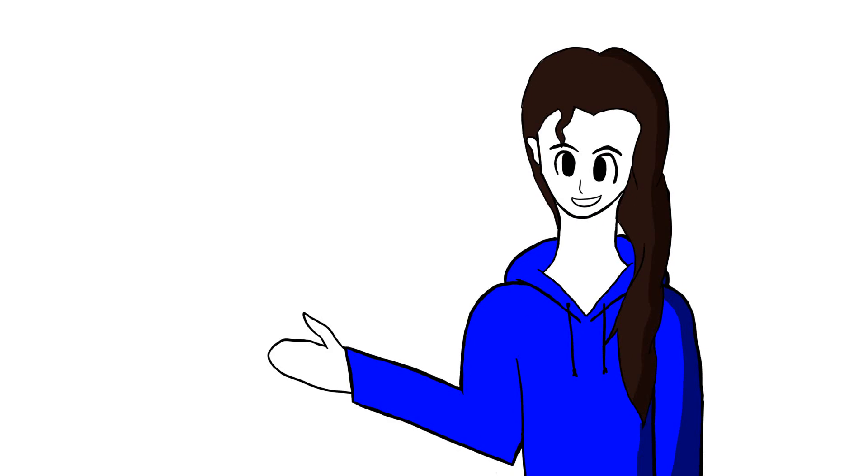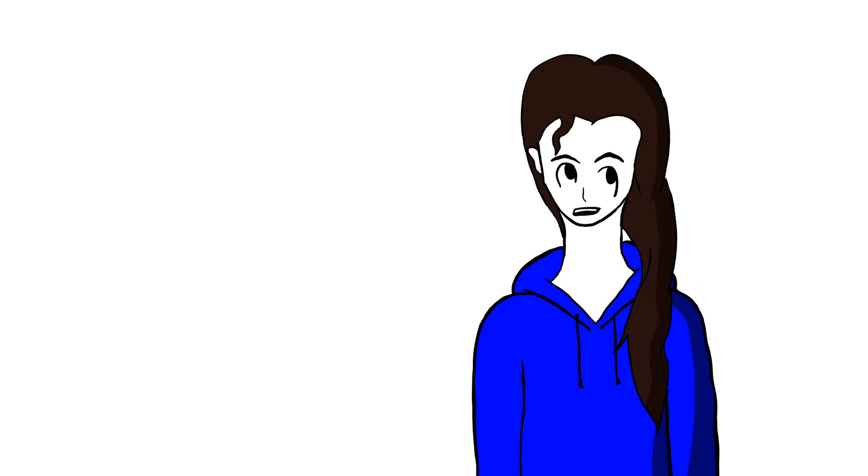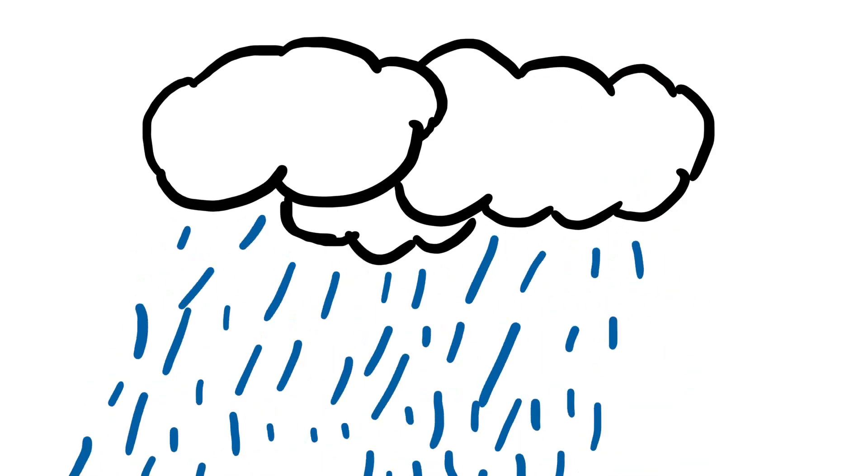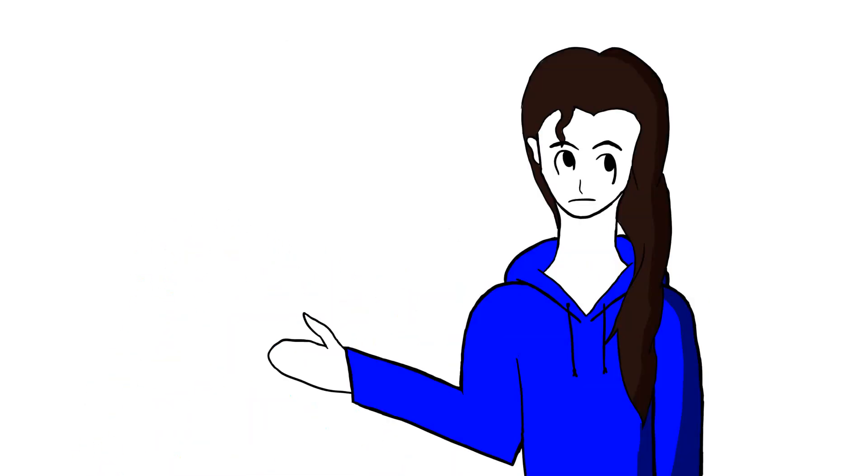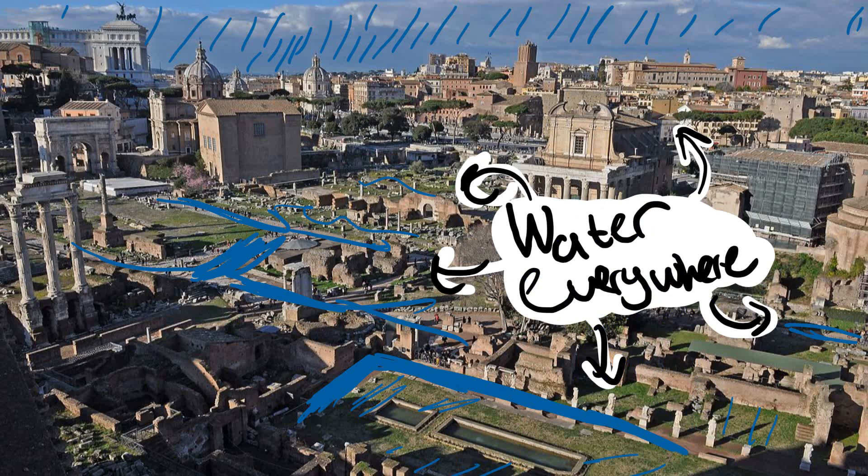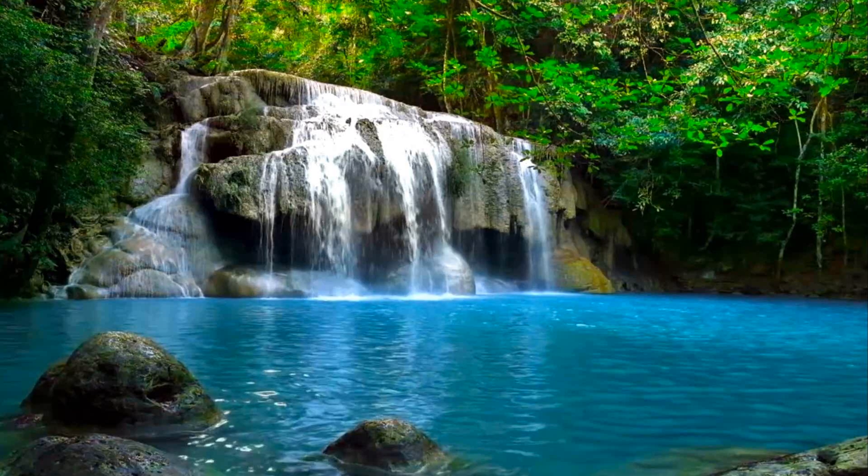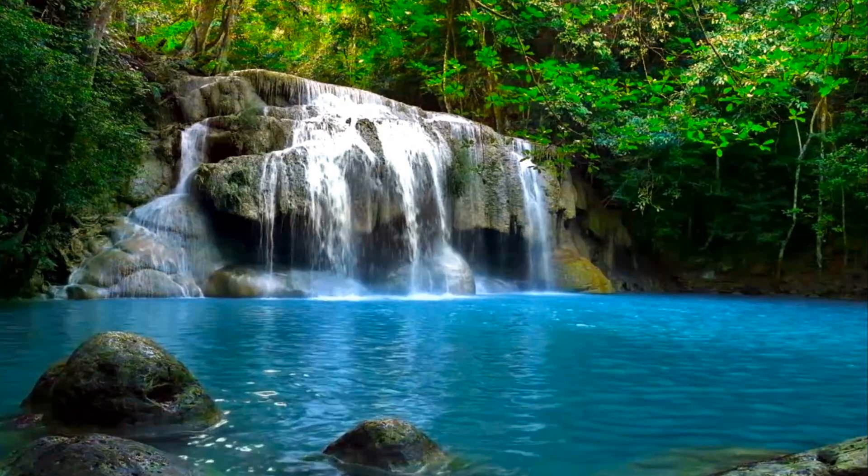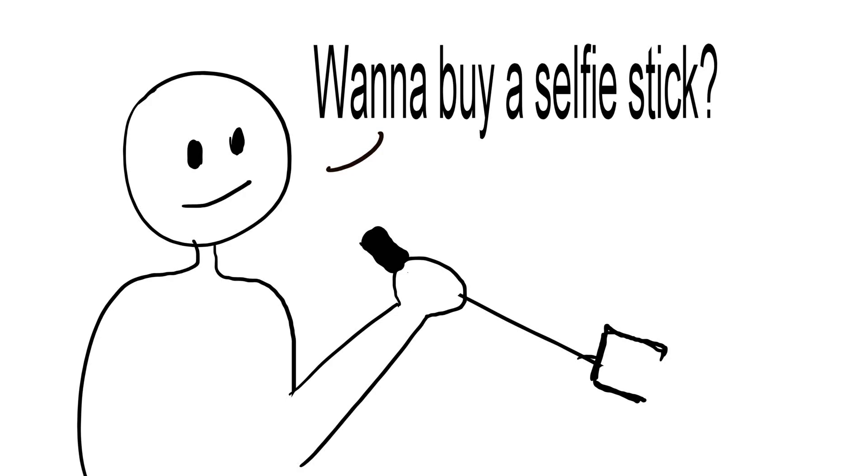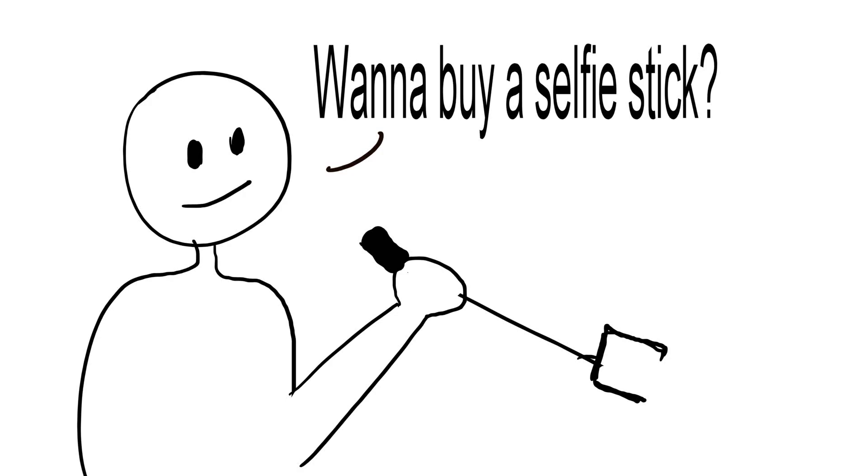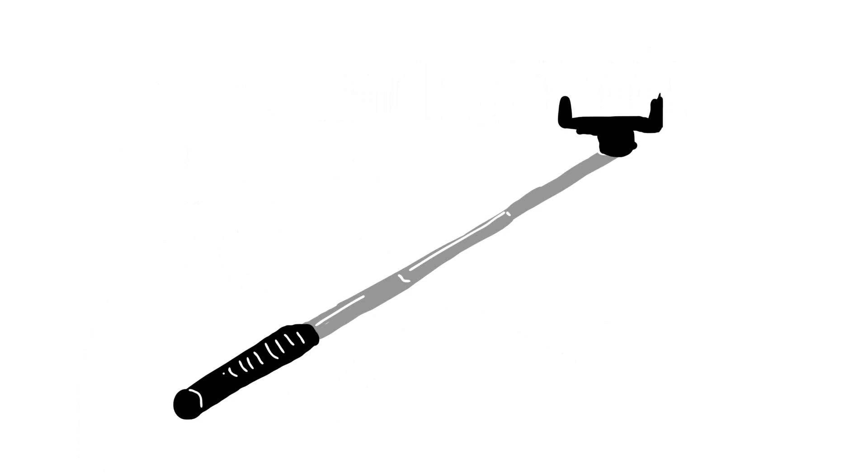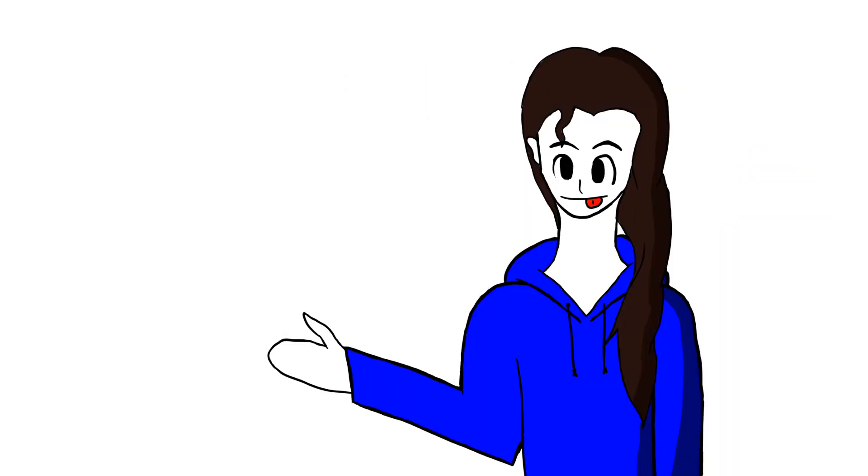Rome also has very nice weather, although we did not notice that when we were there. It rained a lot. No, really. The Forum Romanum almost flooded. It was just kind of a little waterfall there. And all the guys who sold selfie sticks transformed their selfie sticks into umbrellas and ponchos, and that was quite funny.